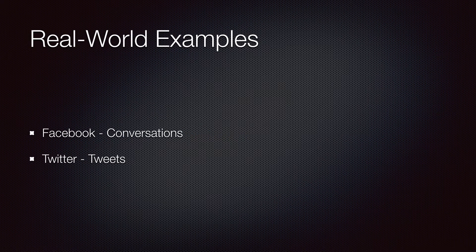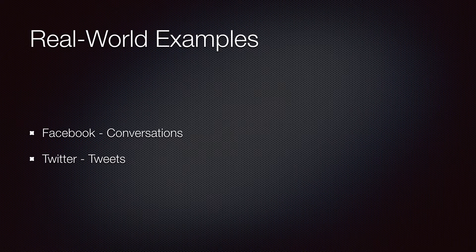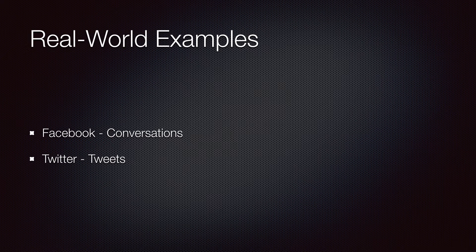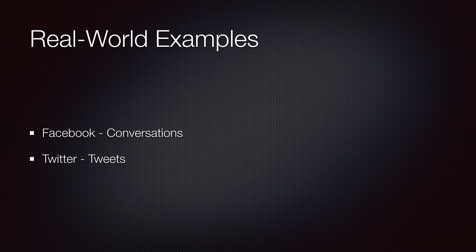A good real-world example of this is the conversation exchange between you and another Facebook user. As you type a message and press enter, the message appears on the page immediately. I don't know how Facebook has implemented this, but if you want to implement something like this with Backbone, you need a collection of messages.